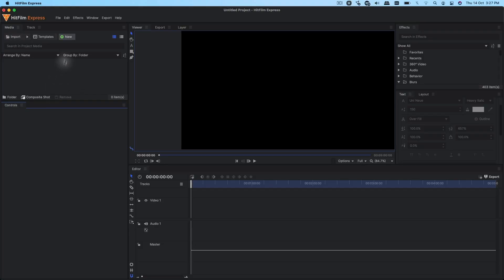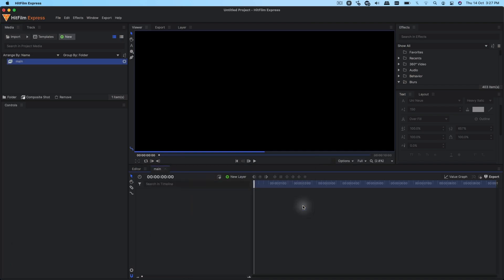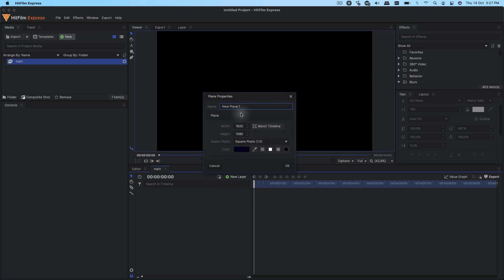Hey guys, welcome back to the channel. In today's video I'll show you how you can create an animated gradient background inside of HitFilm Express. Let's get started — we're going to create a new composite shot and give it a name. Let's call this 'main', set the duration to 10 seconds, 1920x1080, 30fps, and click OK.